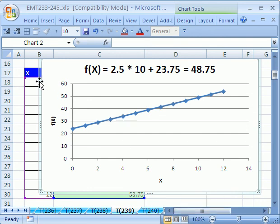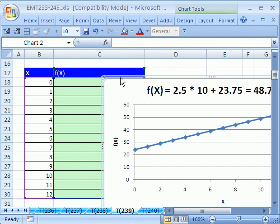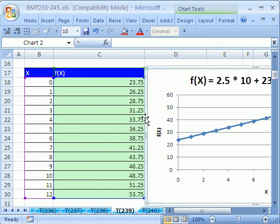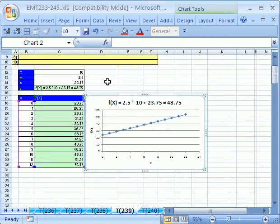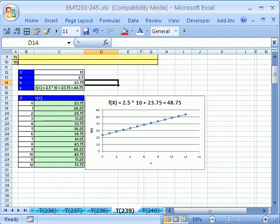I've done some other videos about more complicated functions of x. But this is a nice, simple, linear one. And so the trick is that you have to actually have a bunch of data points in order to chart functions of x in Excel. All right, we'll see you next trick.